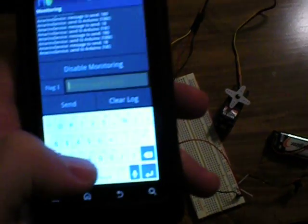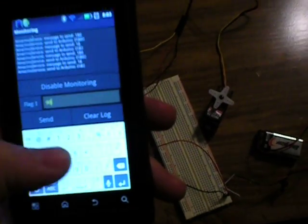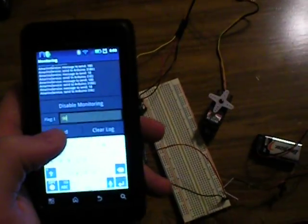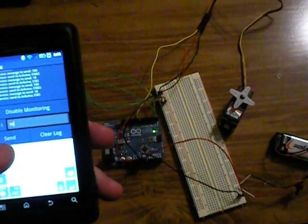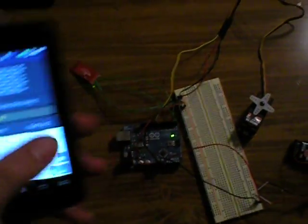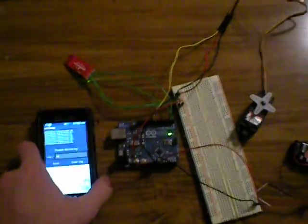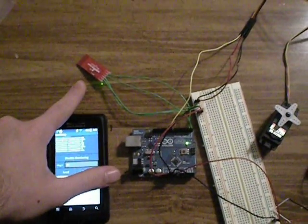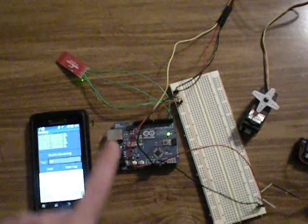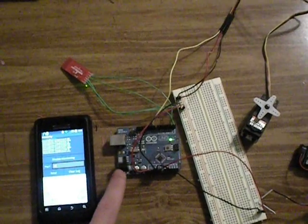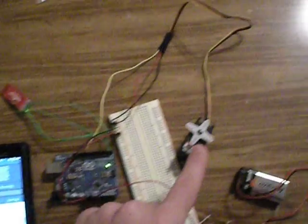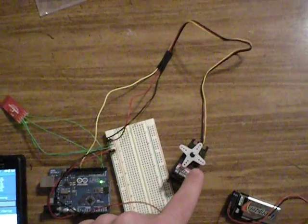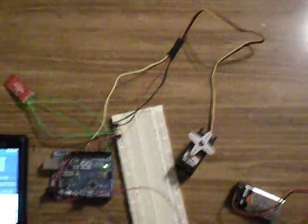So you can enter whatever value you wish. My Android phone will communicate with the Bluetooth modem, go through my Arduino, the Arduino will pass the number to the servo, and the servo will turn to that degree.